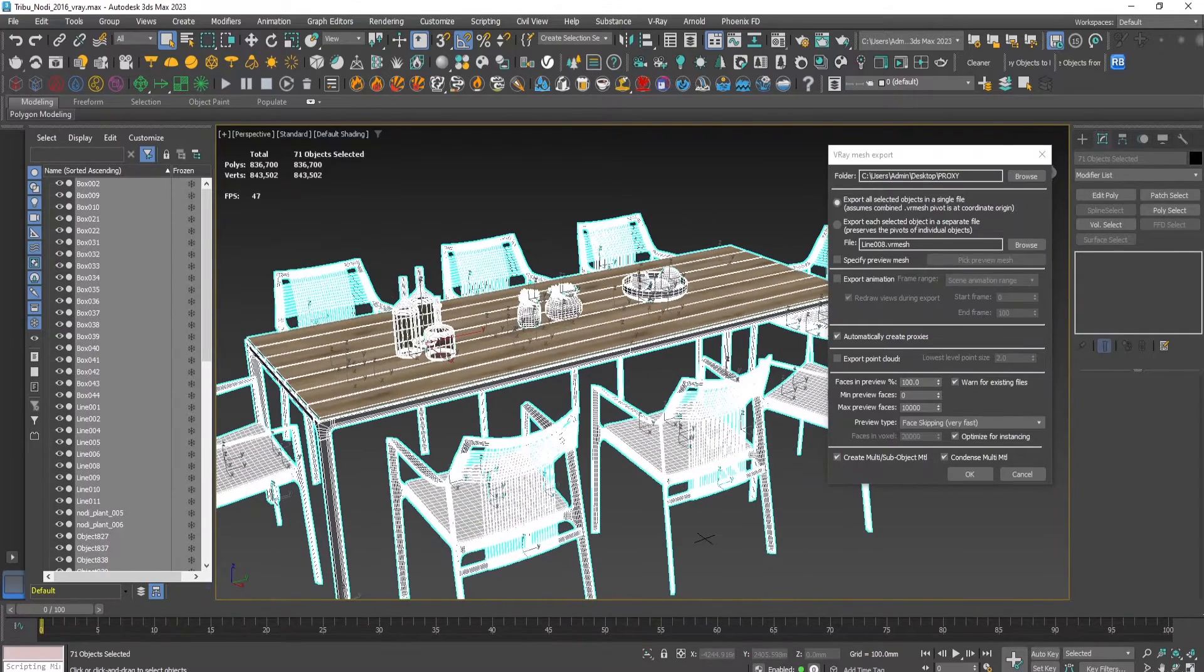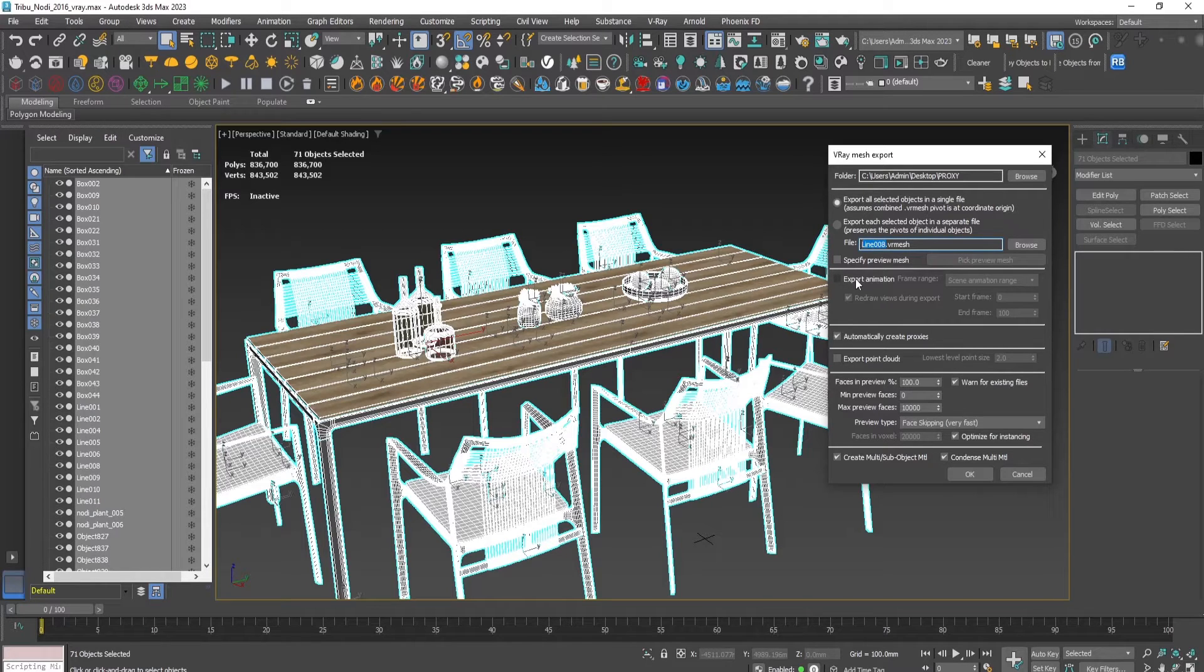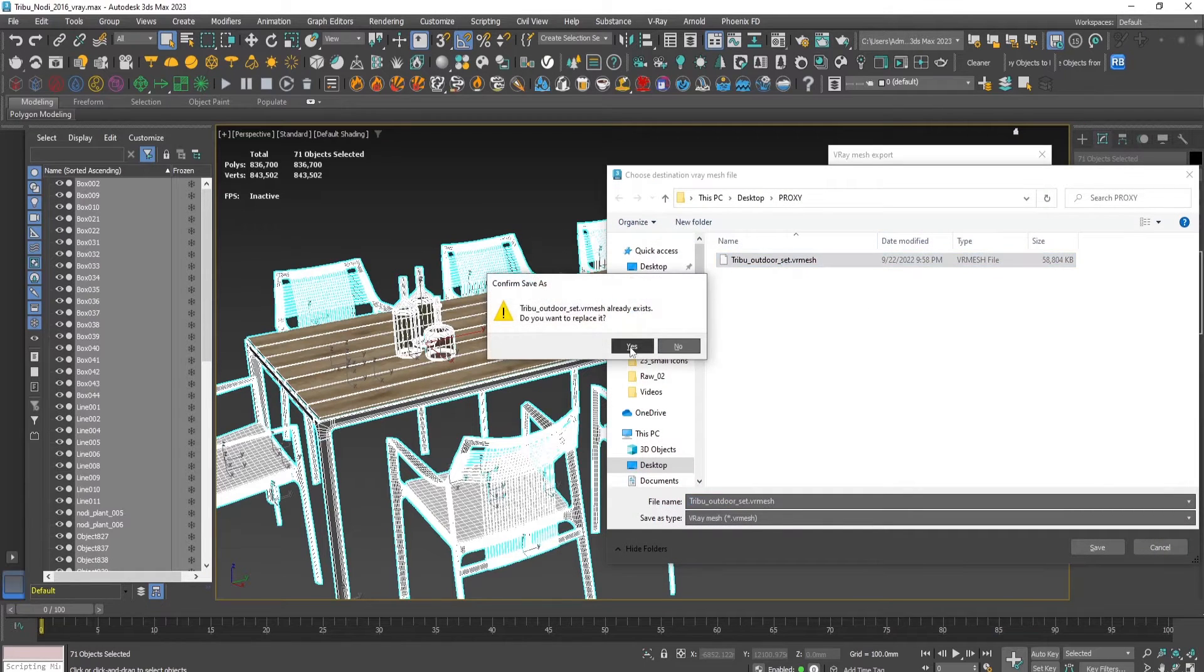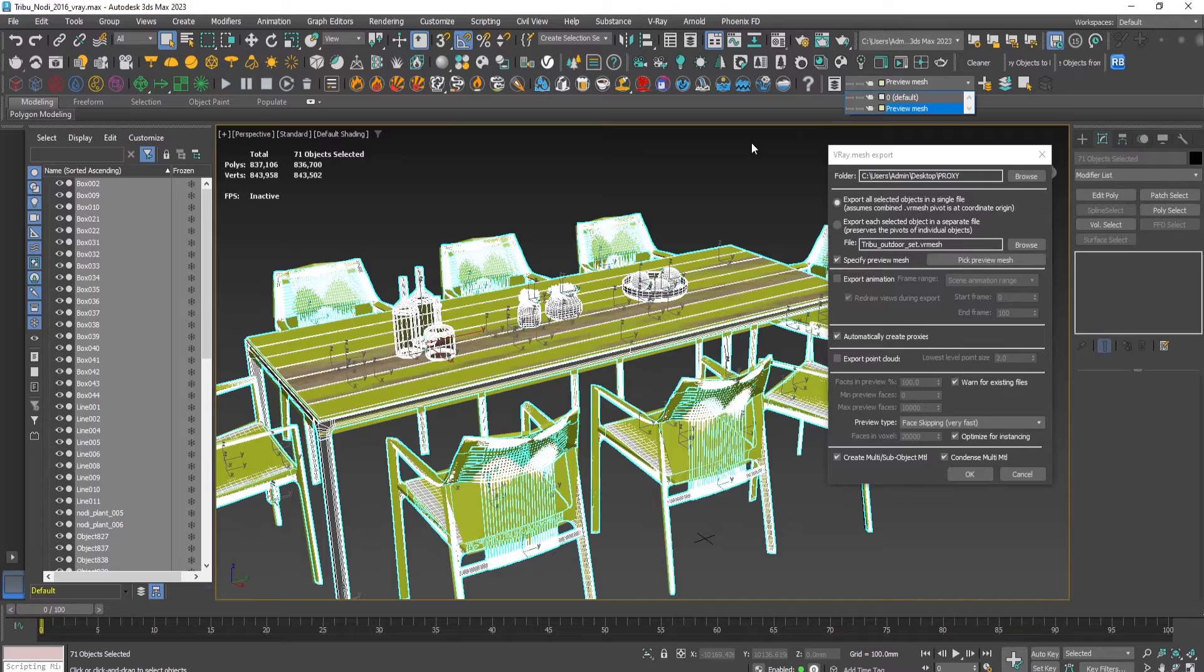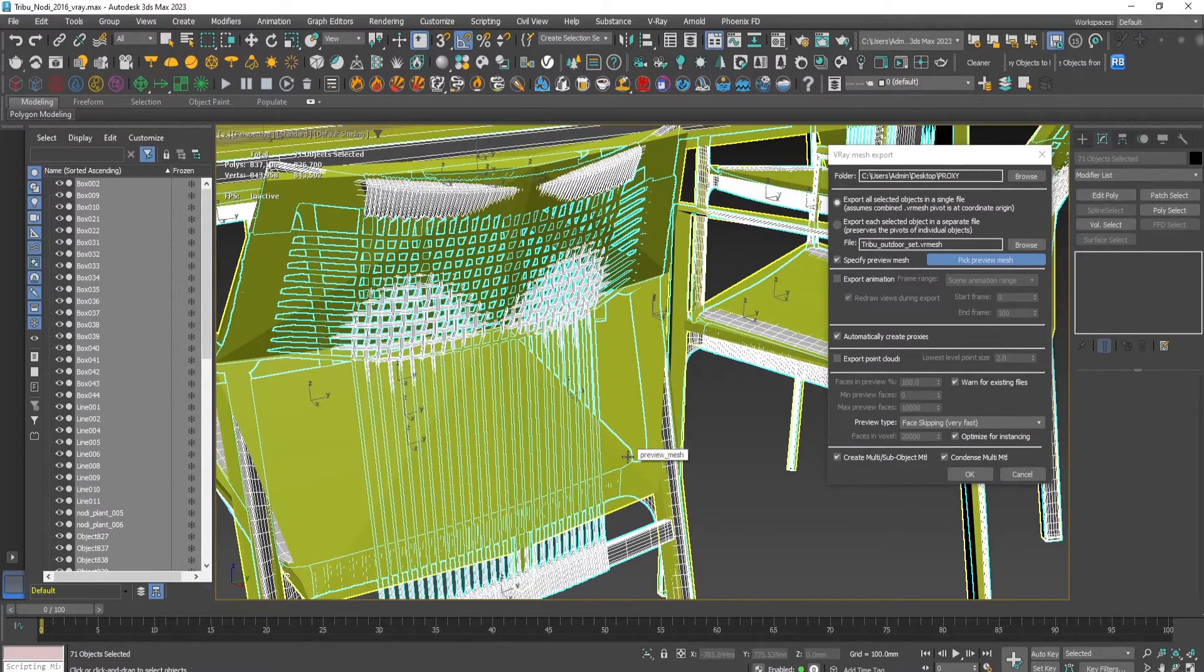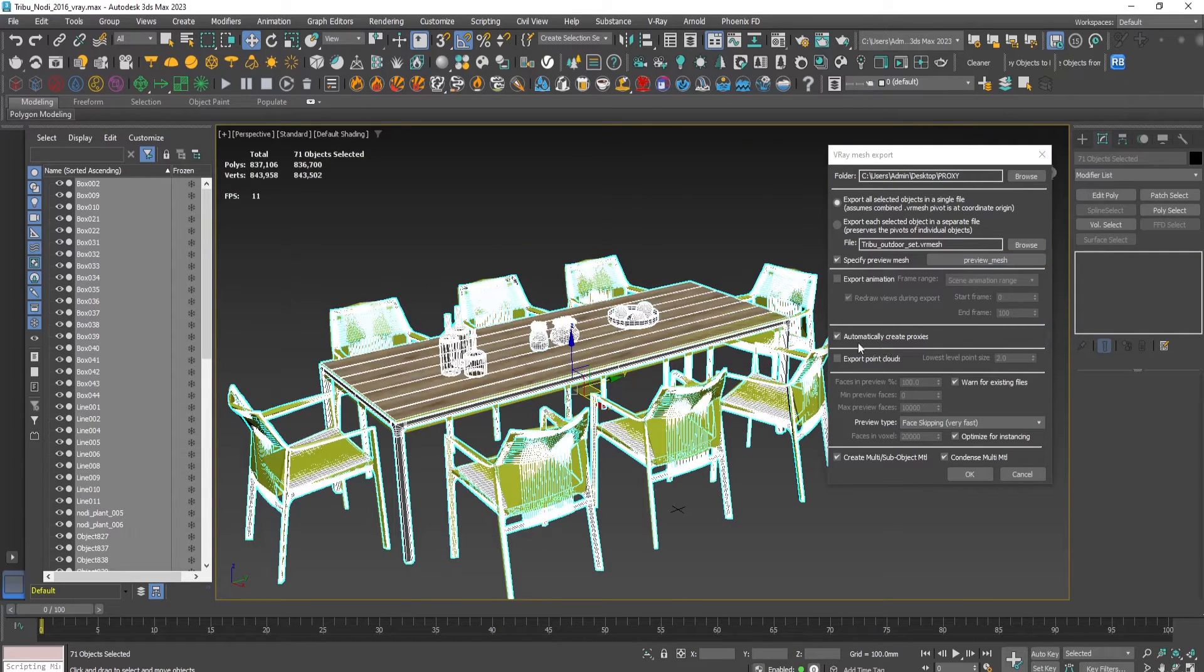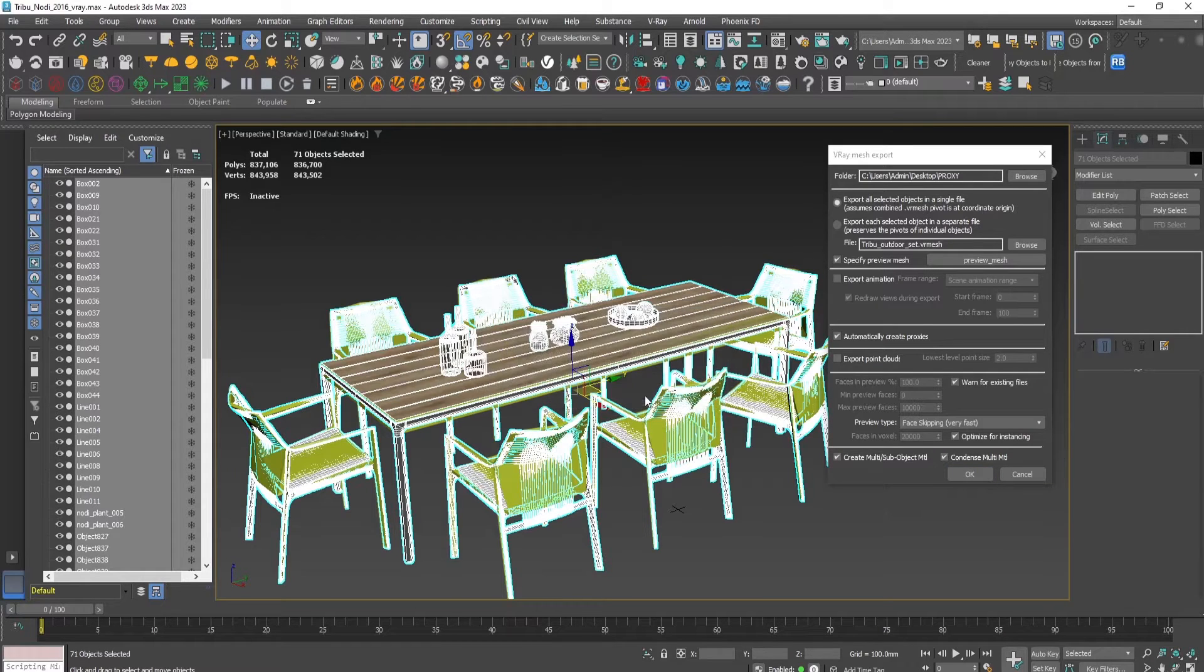First, select all the mesh, name it the same way, and override it. Specify the preview mesh like this automatically. Everything else is the same. Let's press OK, let's override it.